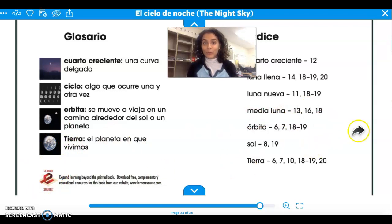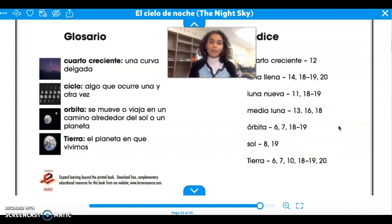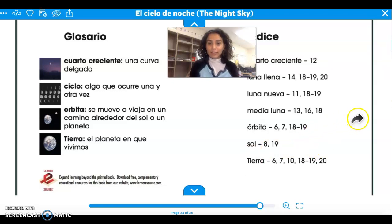Pues ya sabes un poquito más sobre la luna. Now you know a little bit more about the moon and objects in the sky — y los objetos en el cielo en la noche, at night.